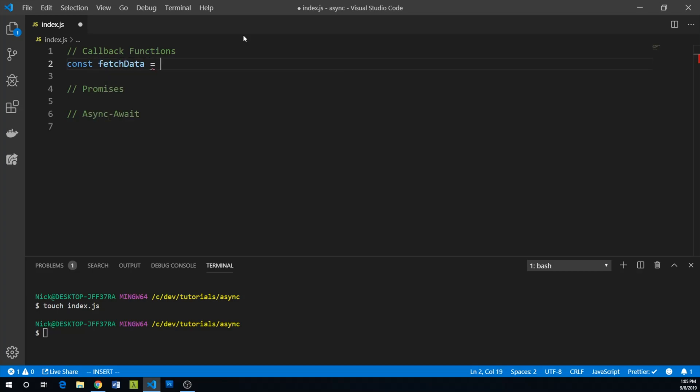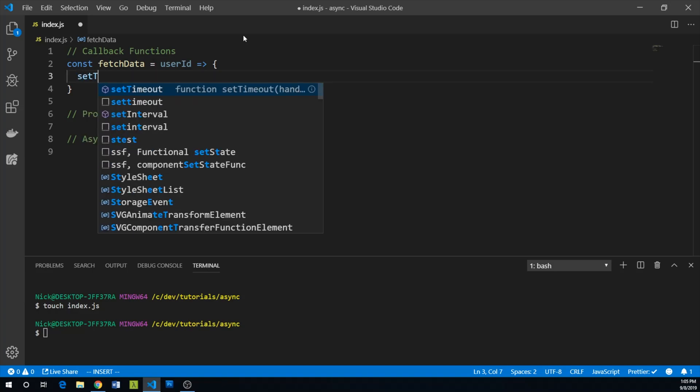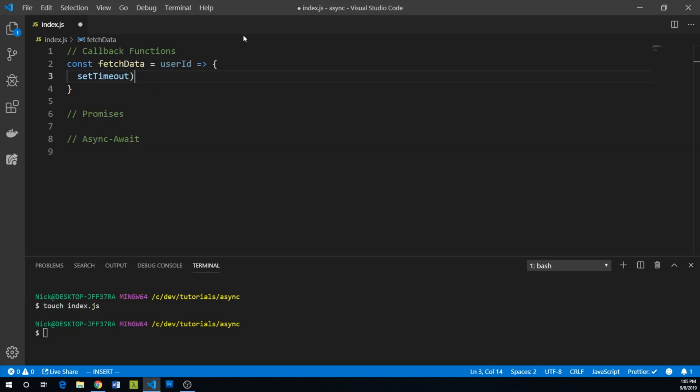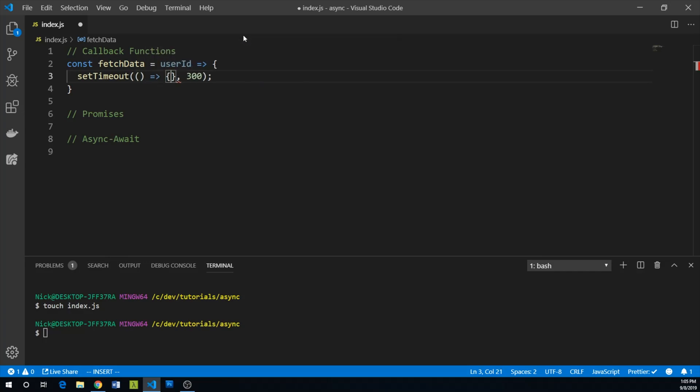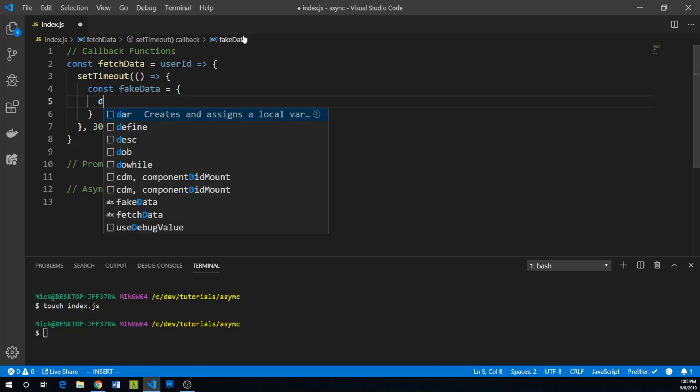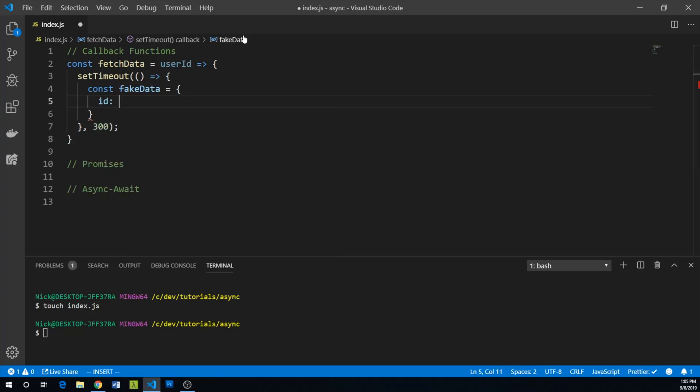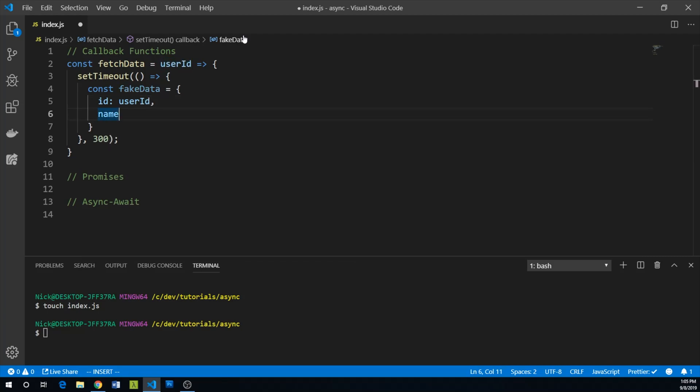We will create fetchData and it will take a user ID. And as we don't actually want to query anything, we're just going to do a setTimeout that fakes a 300 millisecond delay. And then we will return some user data. So const fakeData equals ID: user ID that we passed in, we'll just say that this user's name is George. So we now have fake data here, but we have no way to handle fake data.